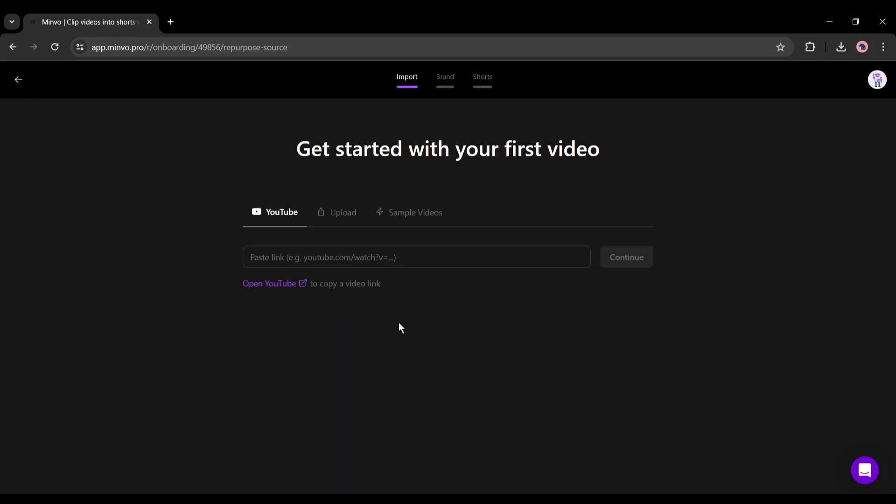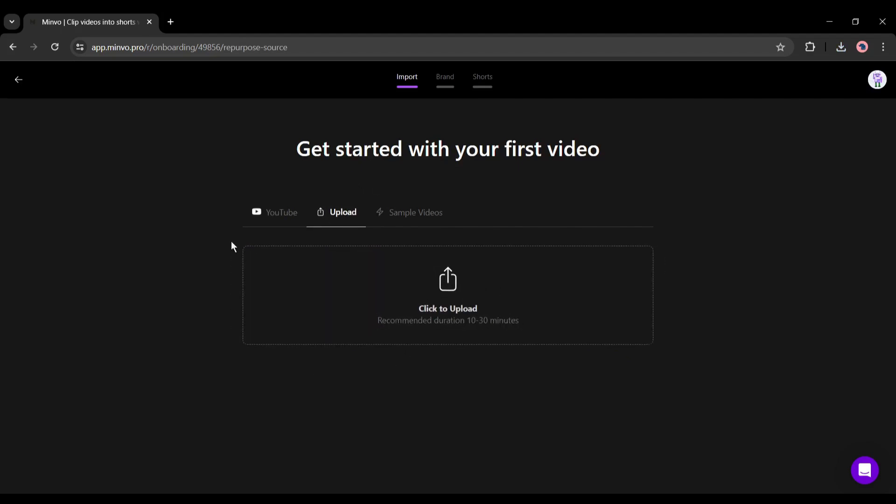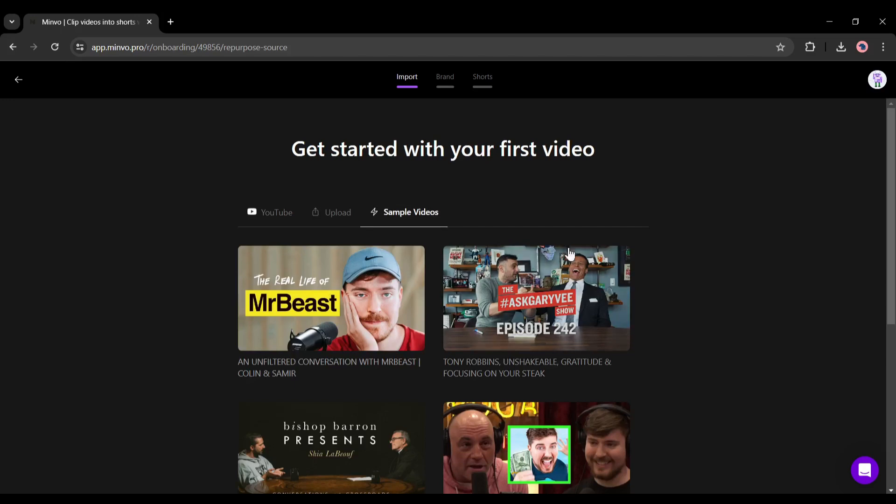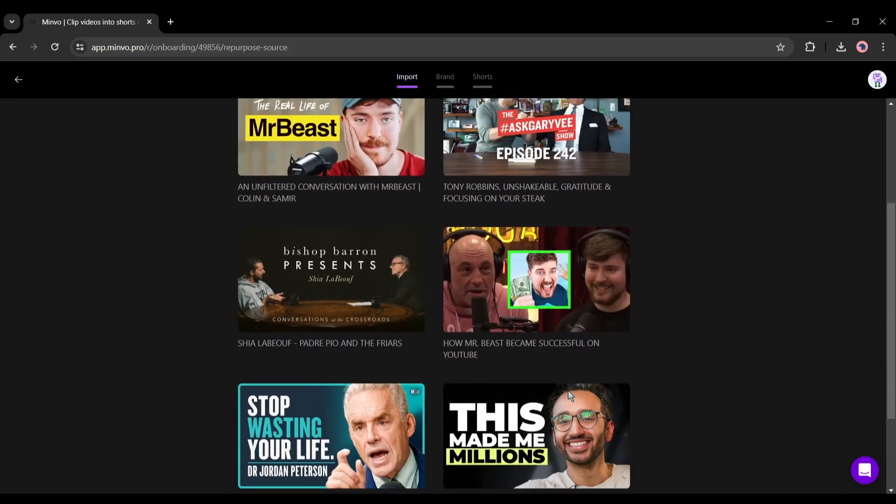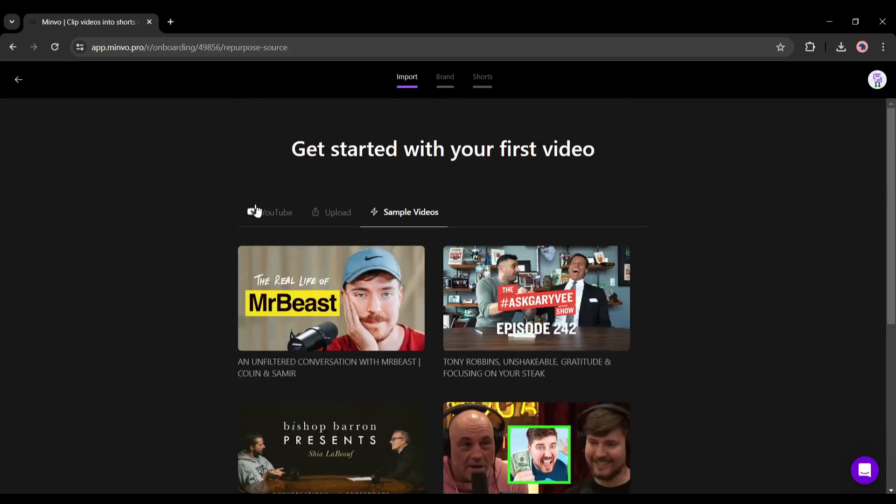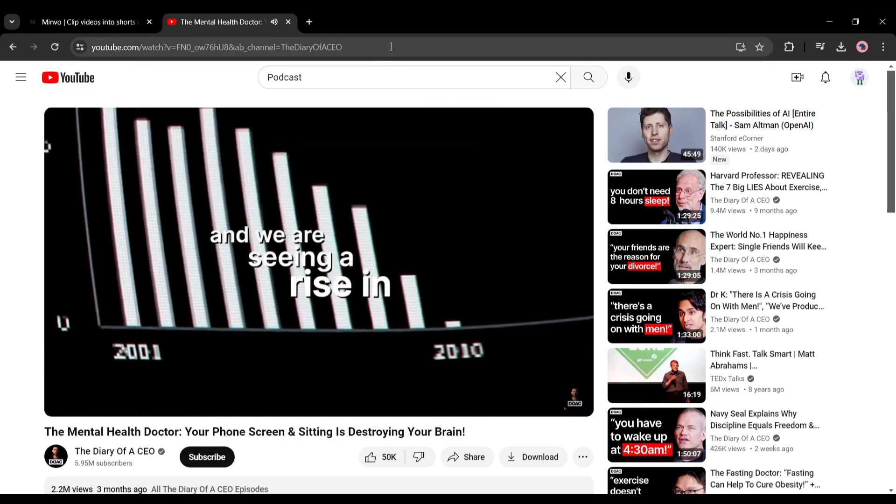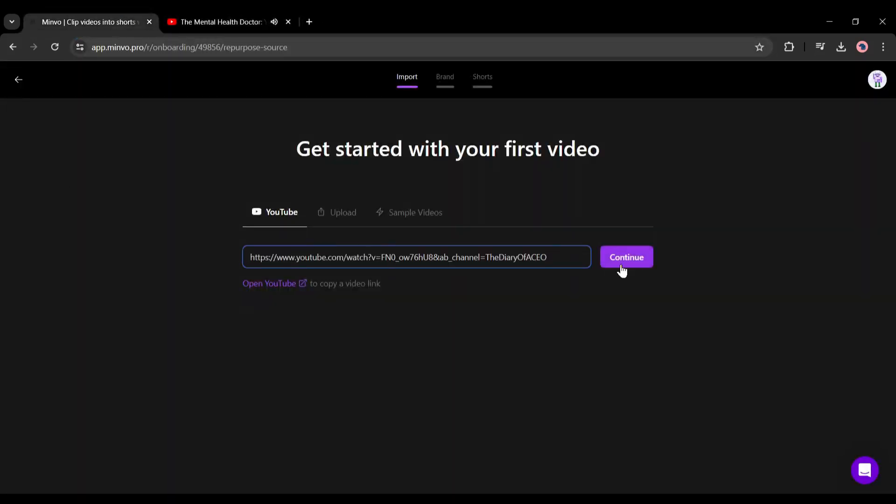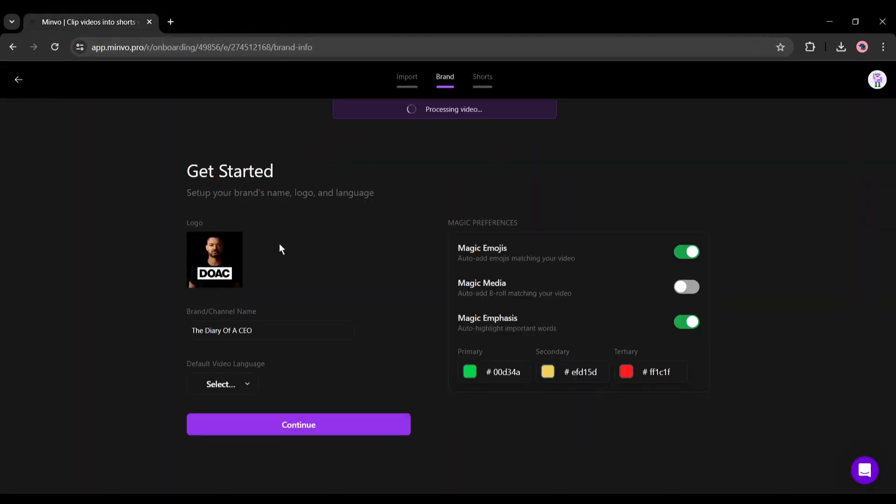In the next step we have to enter the long video. There are two options: you can provide a YouTube video link or can directly upload your video clip. You can try the sample video to try the tool. For testing purposes I am entering a podcast video YouTube link.